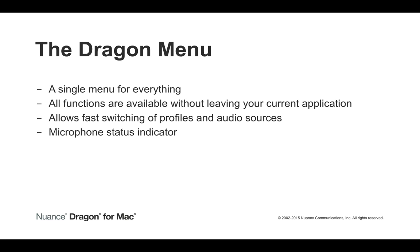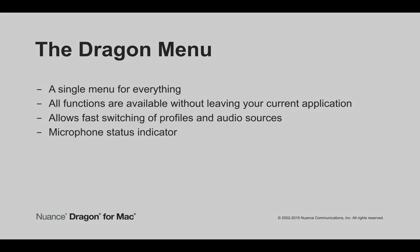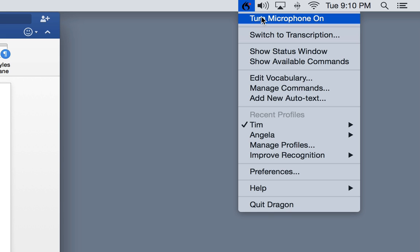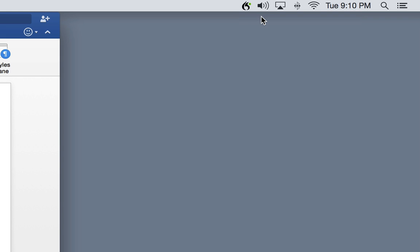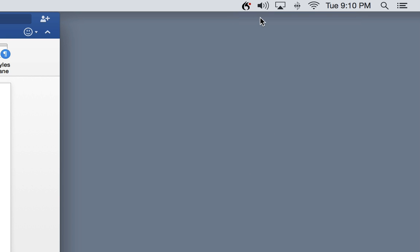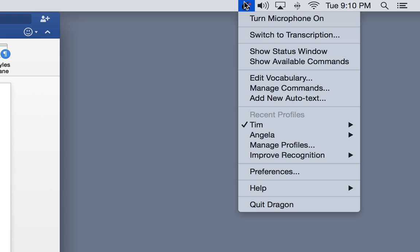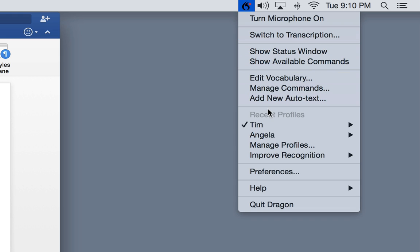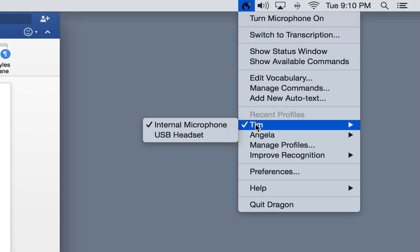New in Dragon for Mac version 5 is the Dragon menu, a single drop-down menu for everything. All of Dragon for Mac's functions are available without leaving your current application, right from the OS X menu bar.